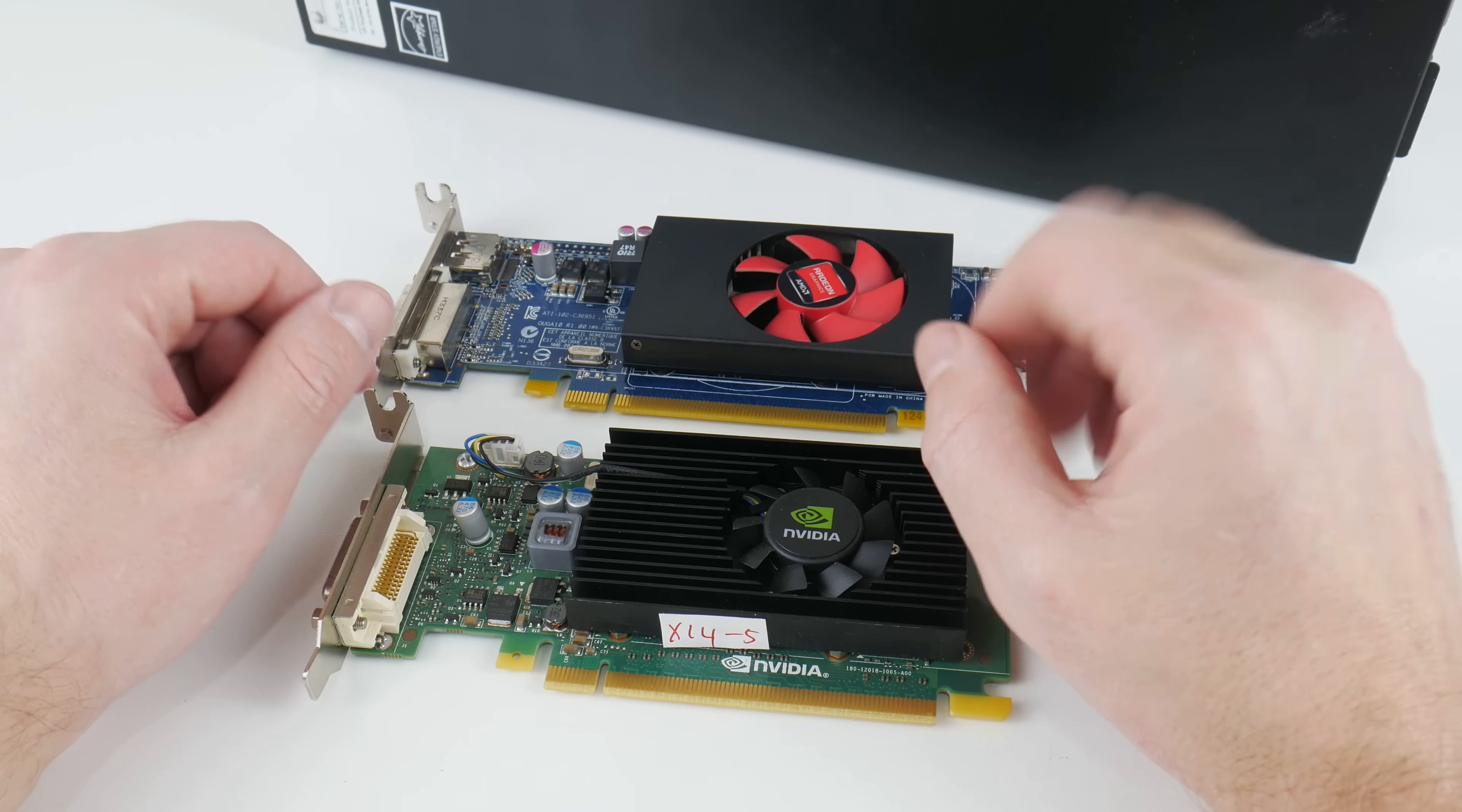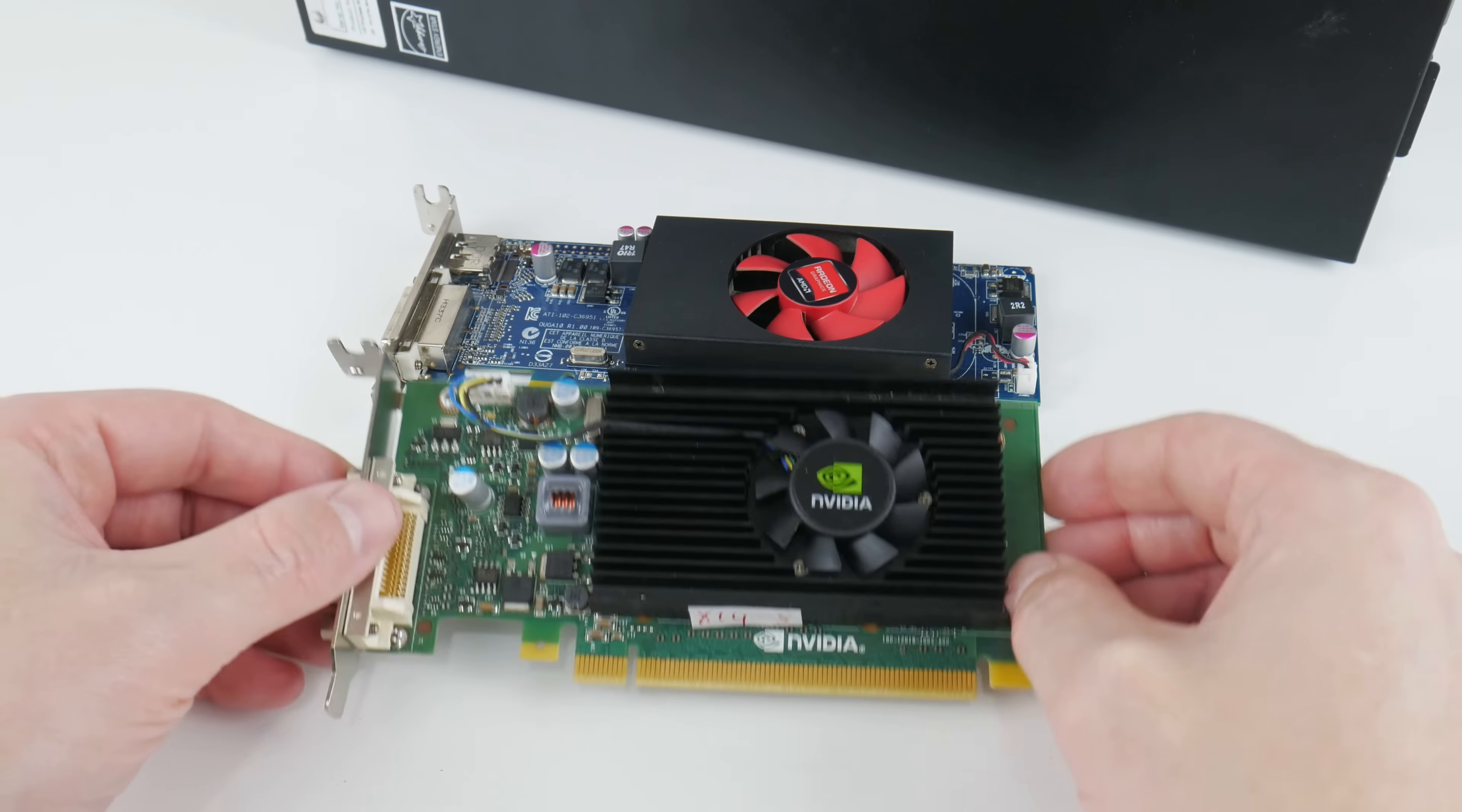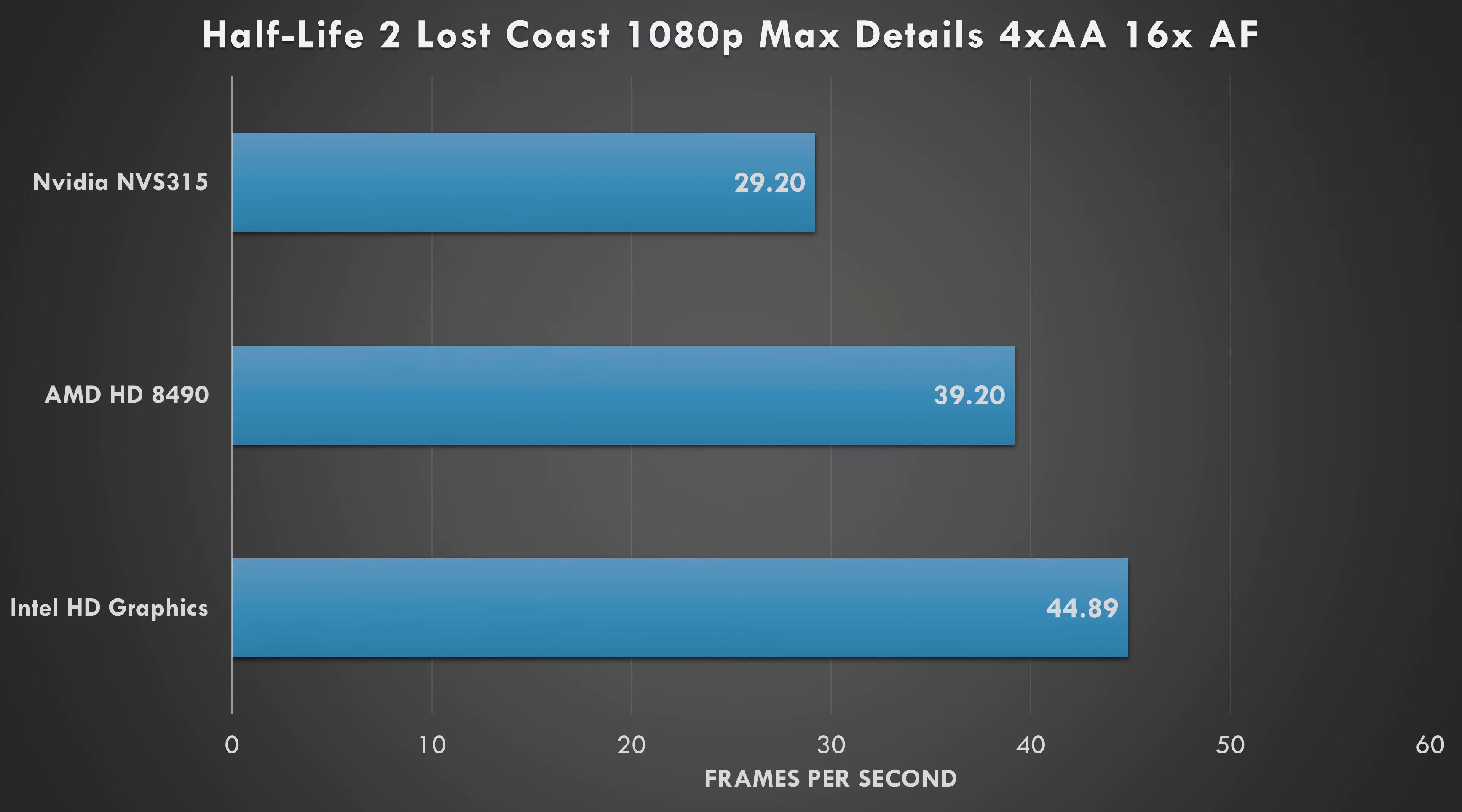The machine has integrated Intel HD graphics, but some configurations came with low profile video cards. We have two versions here - the Radeon 8490 and the NVIDIA NVS 310. So I ran some benchmarks. First up, Half-Life 2 Lost Coast at 1080p with maximum details, 4x anti-aliasing and 16x anisotropic filtering - the Intel graphics is actually faster than both the dedicated Radeon and NVIDIA cards.